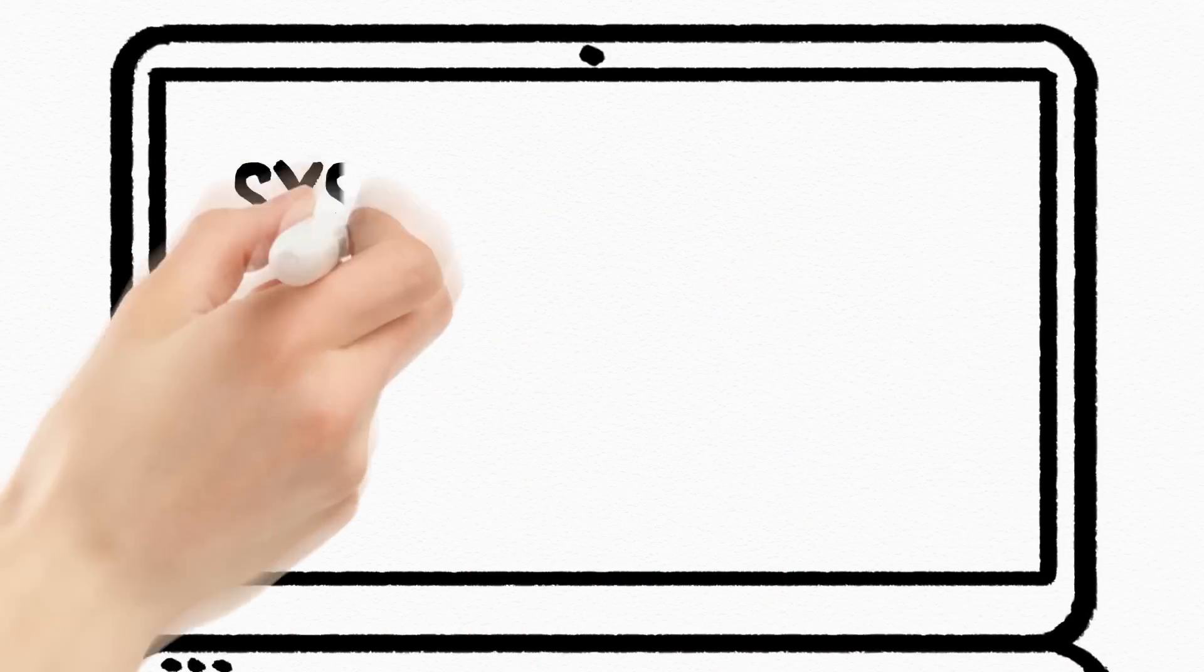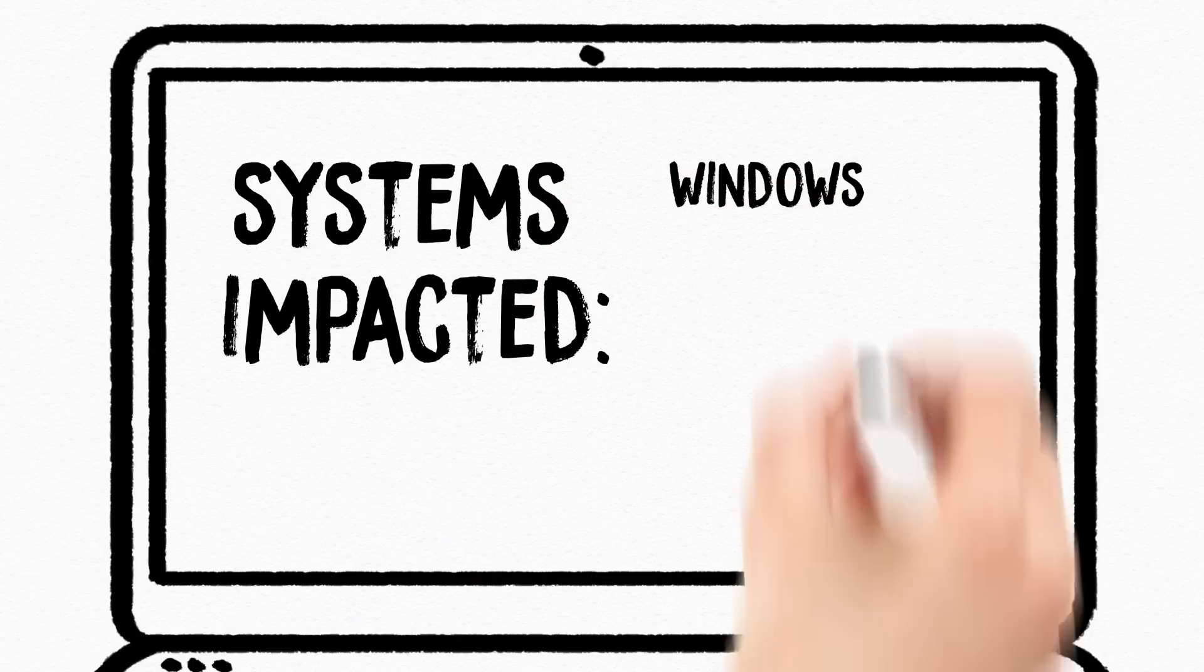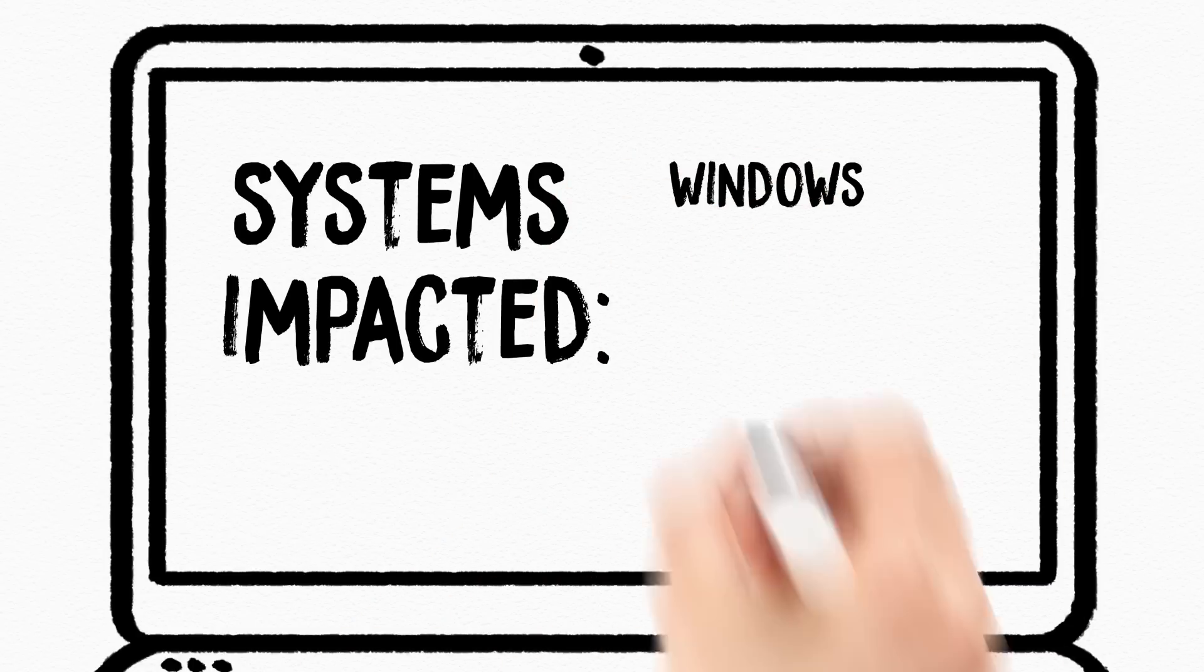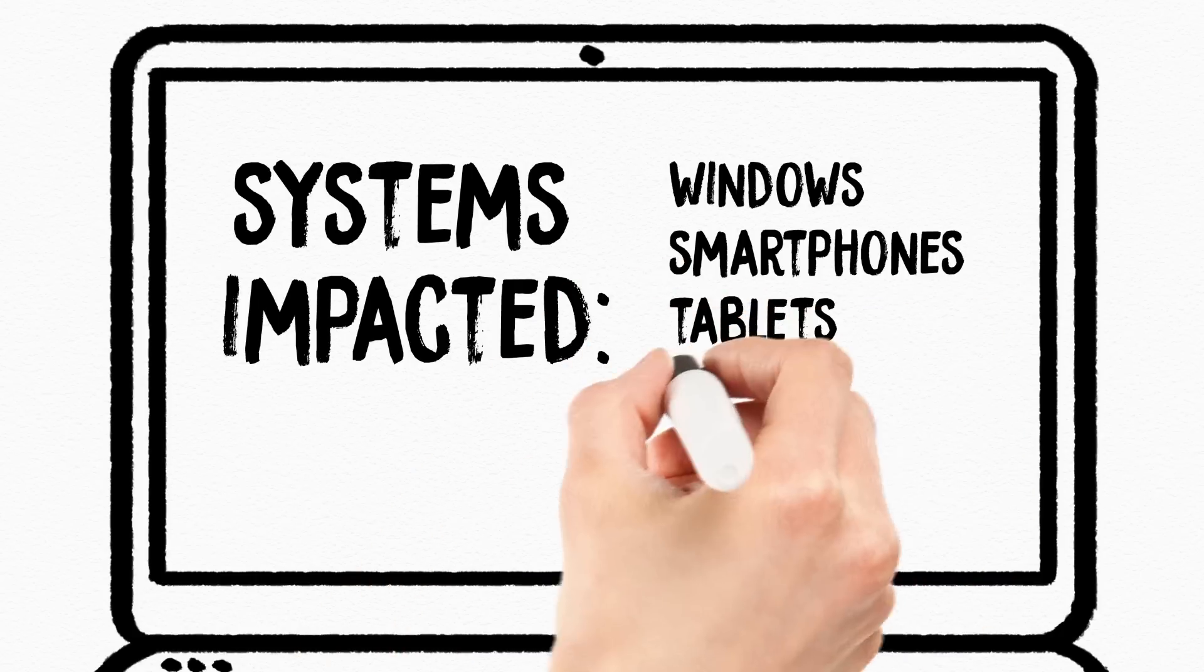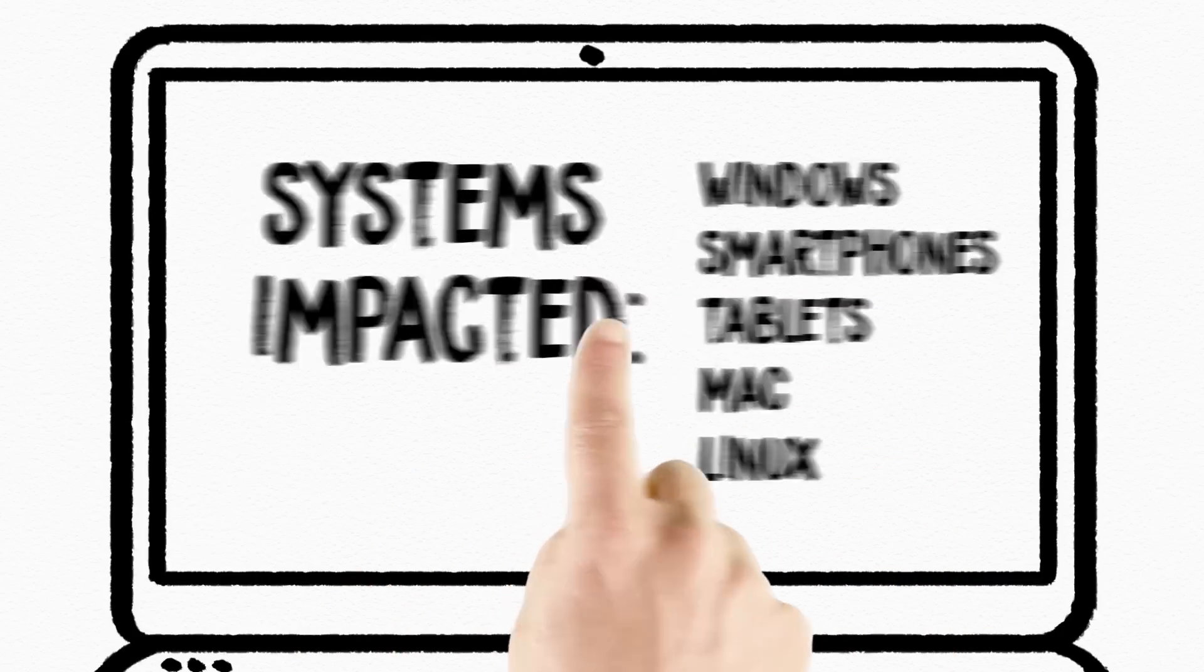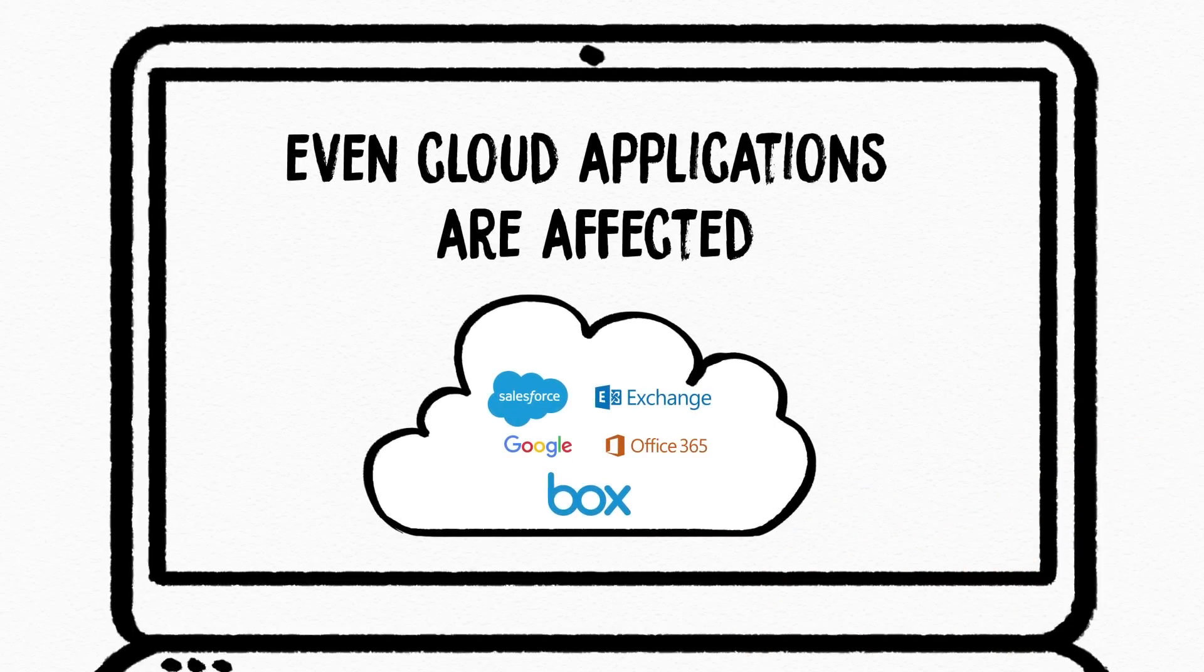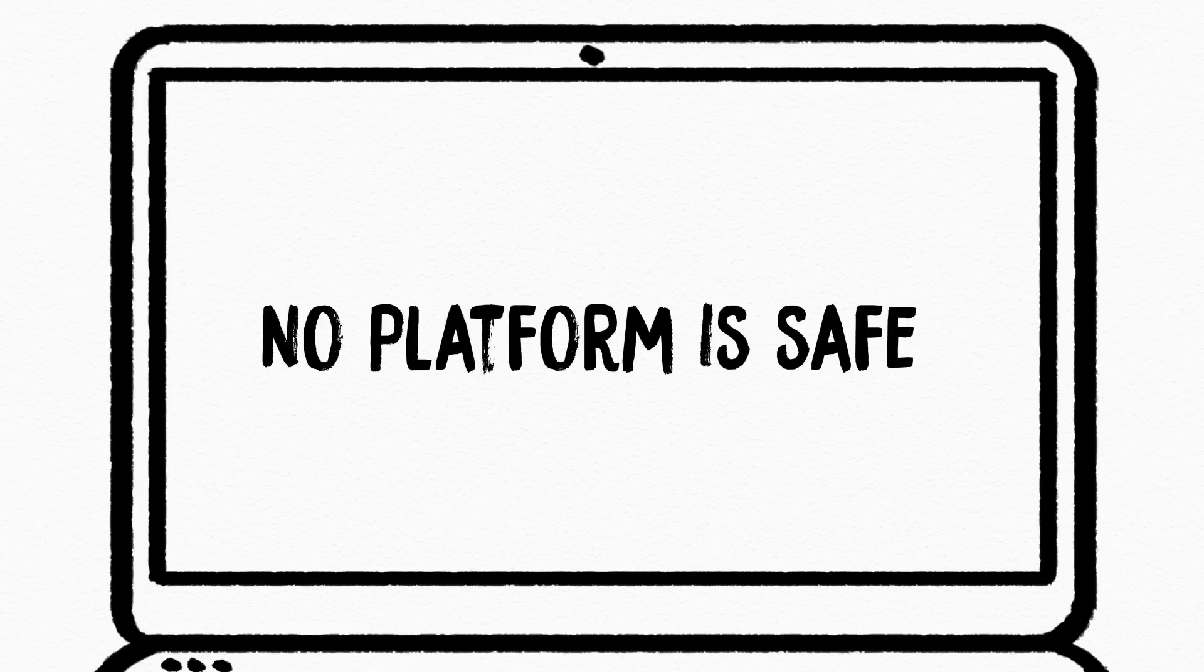Endpoints with Windows operating systems have been the main target in the past but this is rapidly changing to include smartphones, tablets, Macs, Linux systems and more recently popular cloud applications. Essentially meaning that no computing platform is safe.